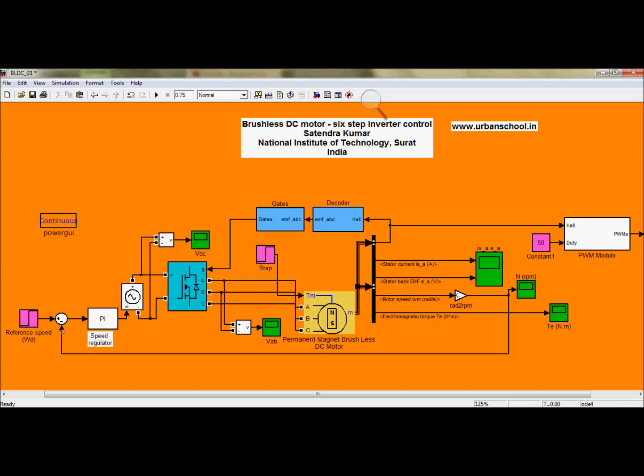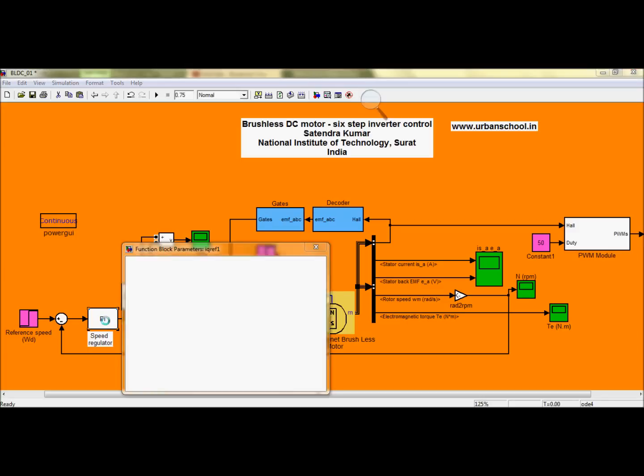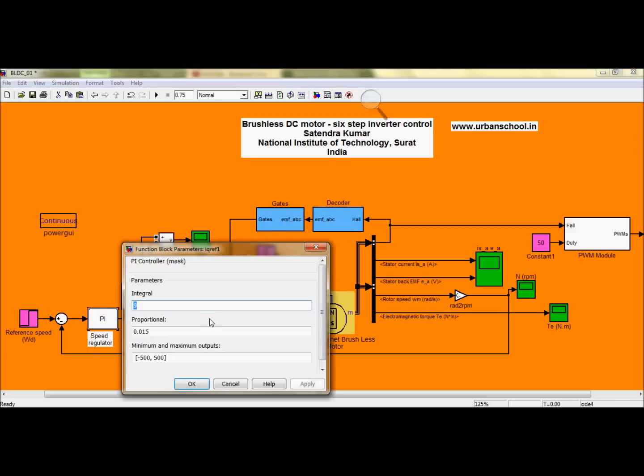I hope you will understand the whole loop of the BLDC motor, how it's going to be controlled by the inverter. So here, the first block is the reference speed. The next is my PI controller, that is the speed regulator. If you want to have a look at this value, you can change the value at any time.